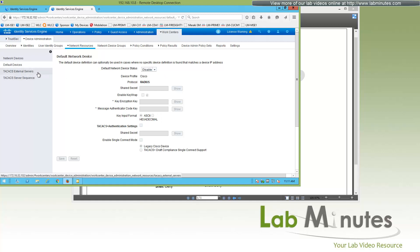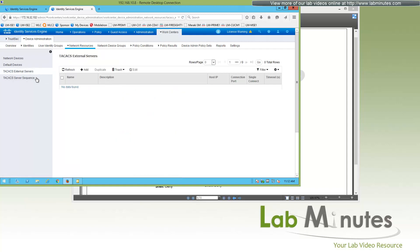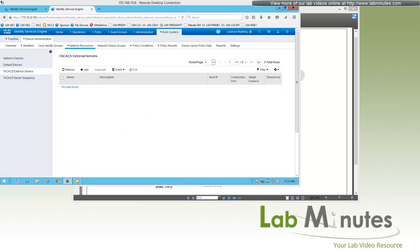For TACACS External Servers and TACACS Server Sequences — those are for when you want ISE to act as a TACACS proxy, forwarding TACACS requests to another external TACACS server. This is similar to what ACS is capable of. If you are currently using that proxy function, you would need to configure those sequences accordingly. We're not going to do that here, so we'll skip it.